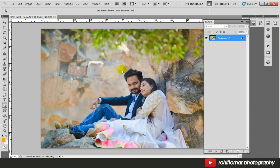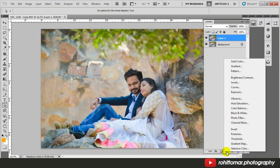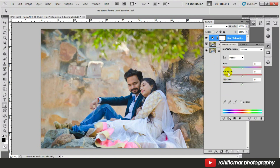This is our image. First, duplicate your layer, then go to adjustment layer and create a Hue/Saturation. You need to adjust your hue.